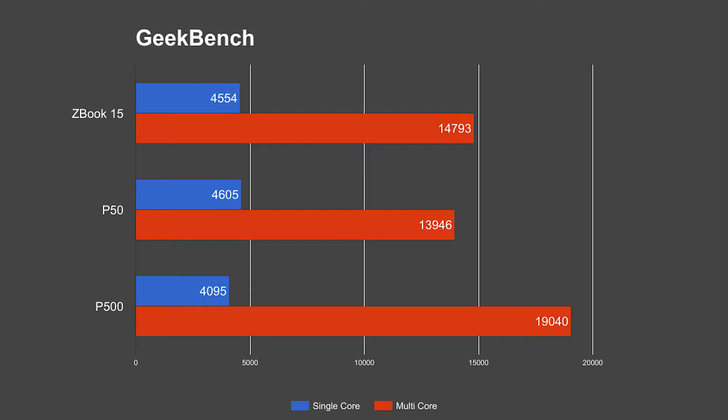Between the two mobile workstations, the P50 does manage to edge out the ZBook by a few points in single threaded performance, whereas the ZBook walks away with the multi-threaded advantage.